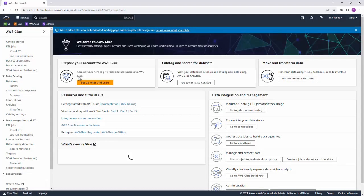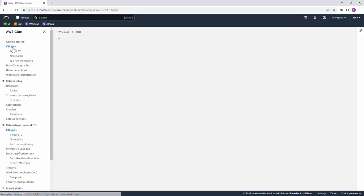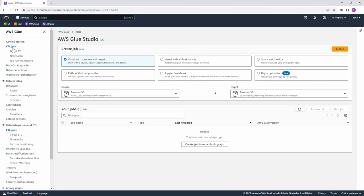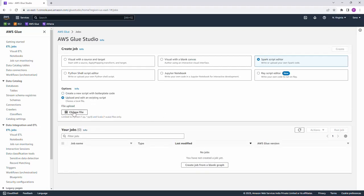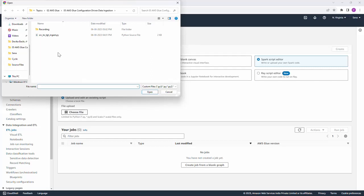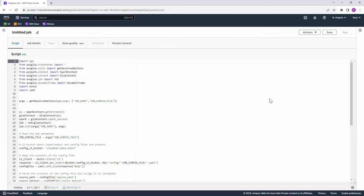Now let us go ahead and create the Glue ETL job with this script. I am on the AWS Glue console. Let's navigate to ETL jobs, click on Spark script editor, and since we have a script already available, let's select 'Upload and edit an existing script', choose the file, and hit Create.